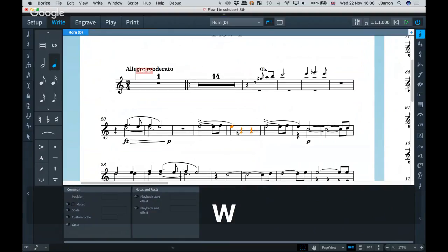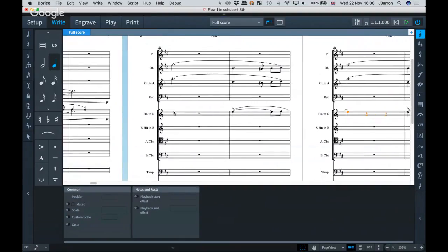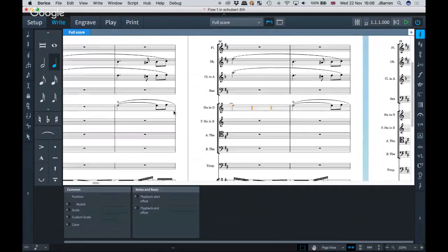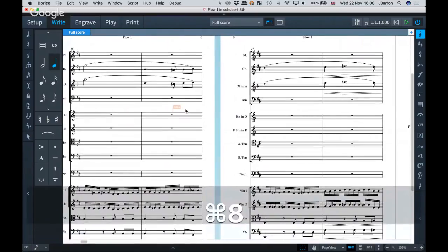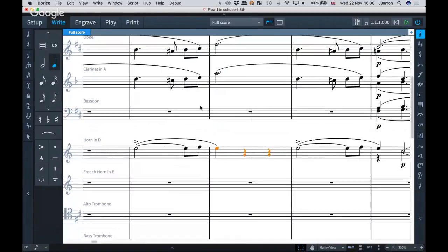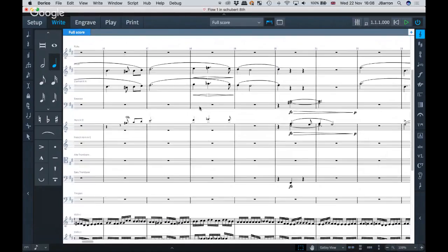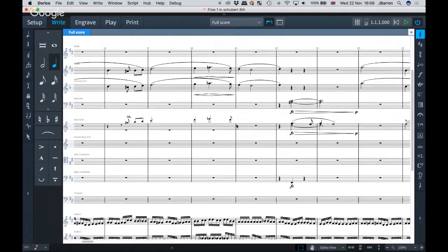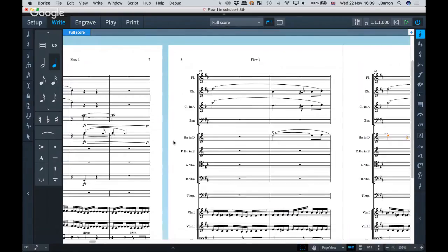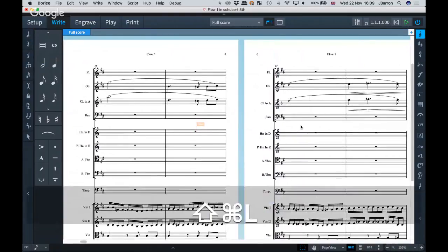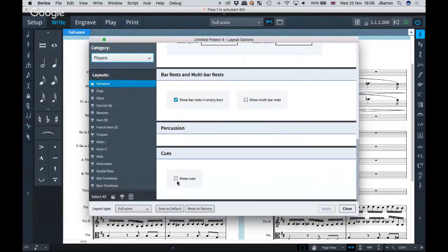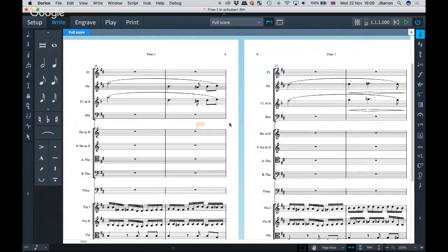With anything selected, pressing W jumps back to the score as well. In galley view you will see the cues by default — useful when writing. Switch to page view and they won't show. In Layout Options you can choose for any particular player whether or not to show the cues, so if you want them in your orchestral score you can.